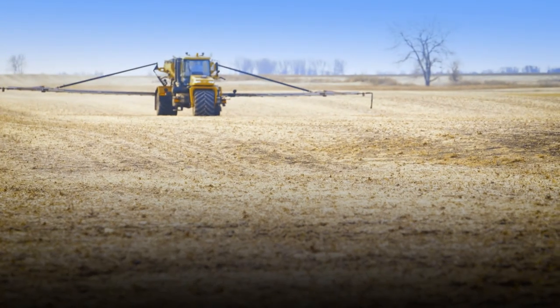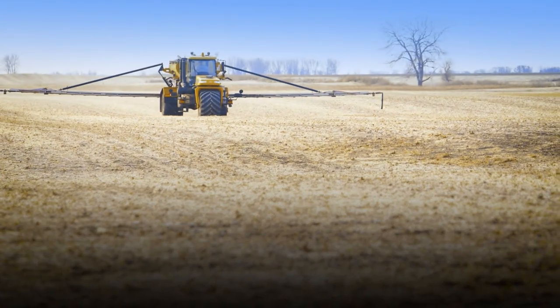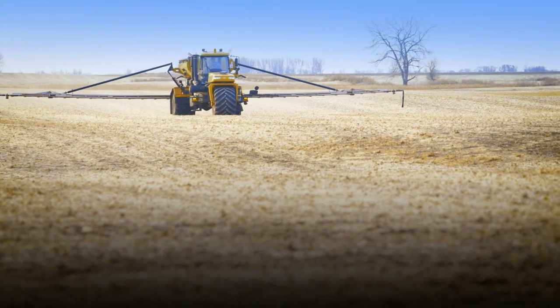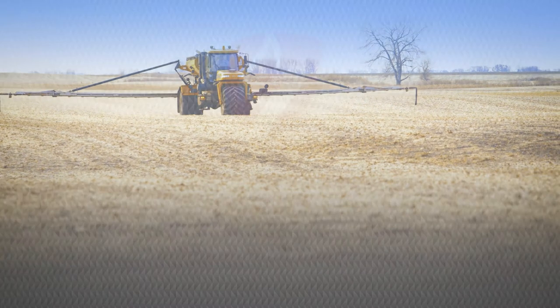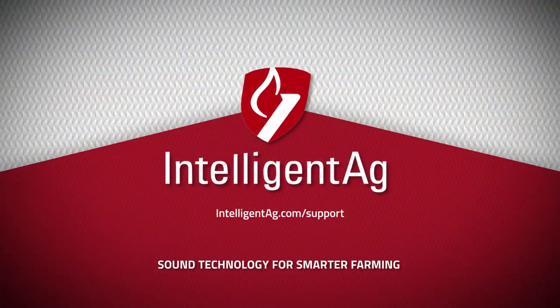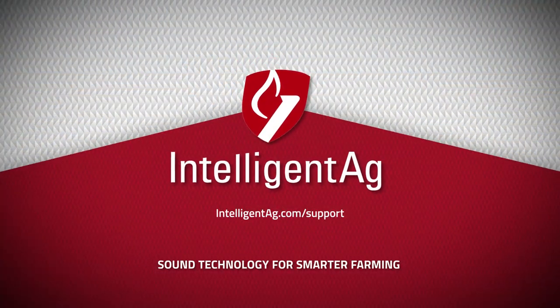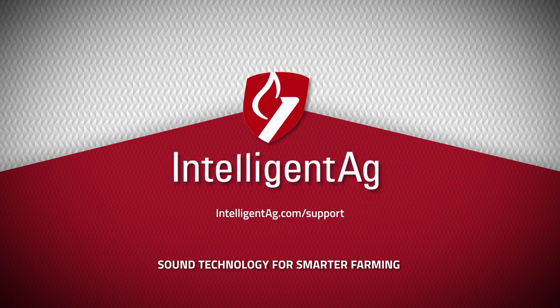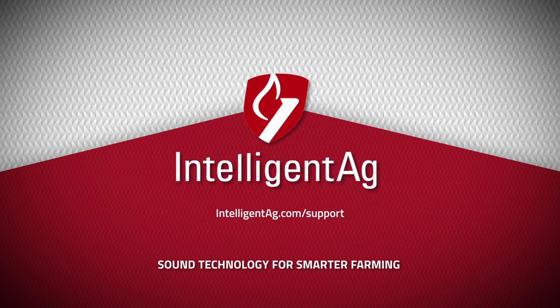You can also find our app configurations videos on our website, intelligentag.com/support. Recon SpreadSense by Intelligent Ag, sound technology for smarter farming.